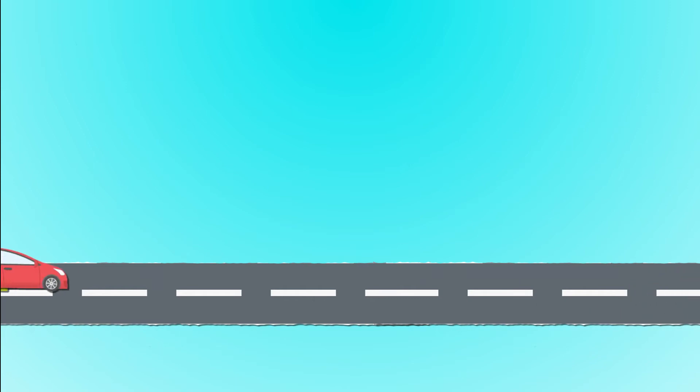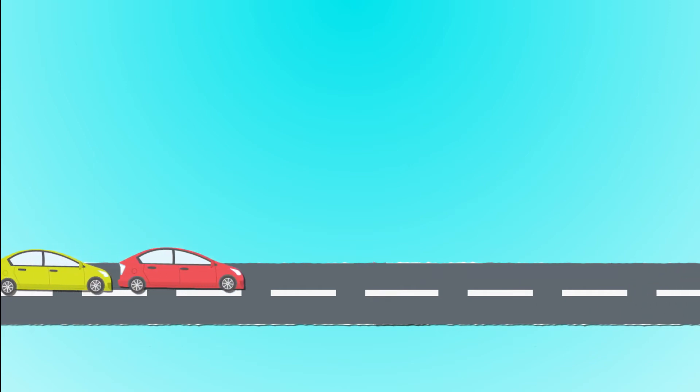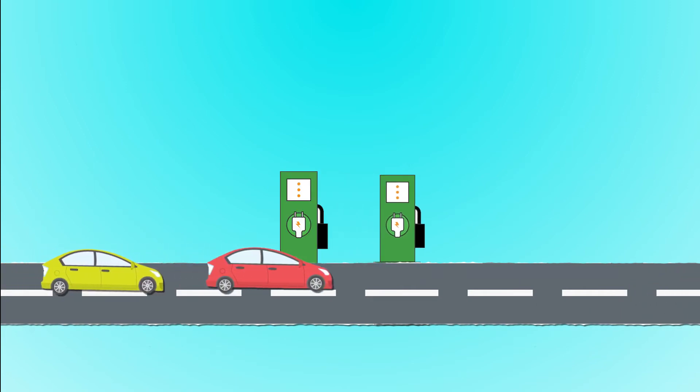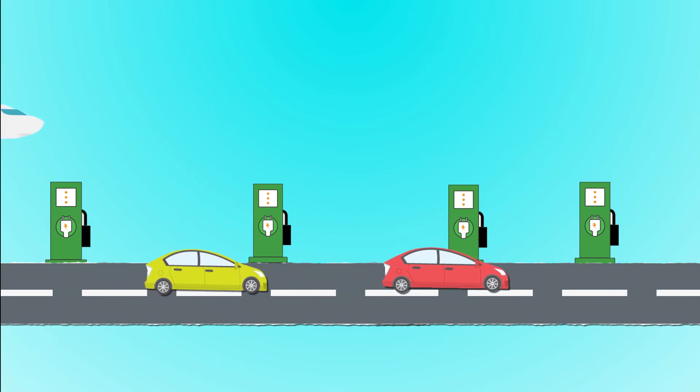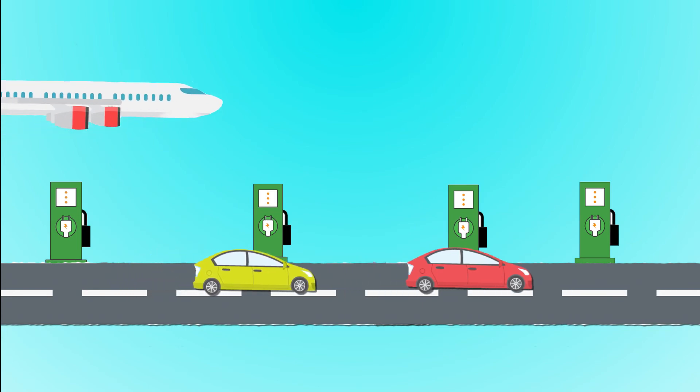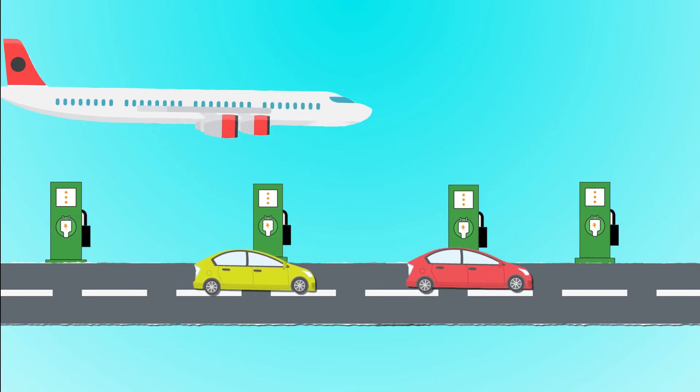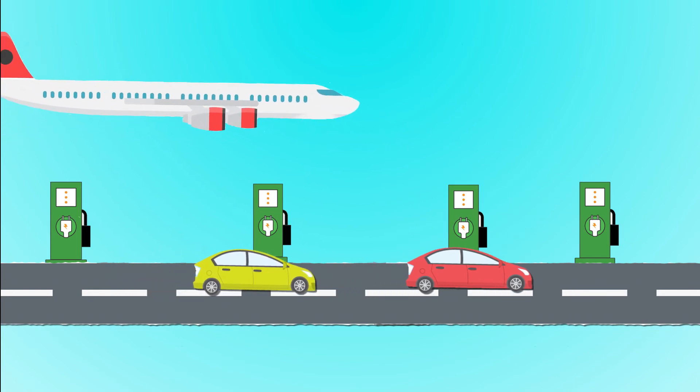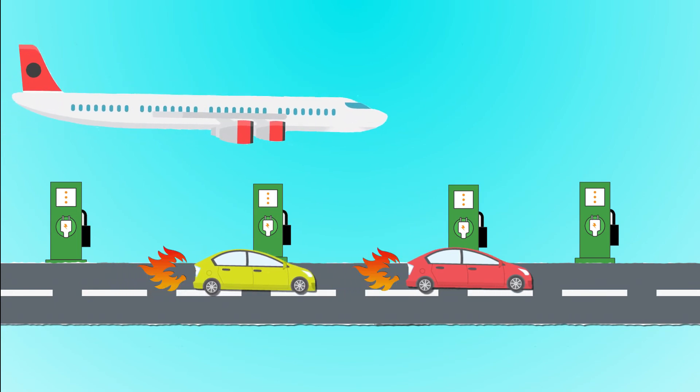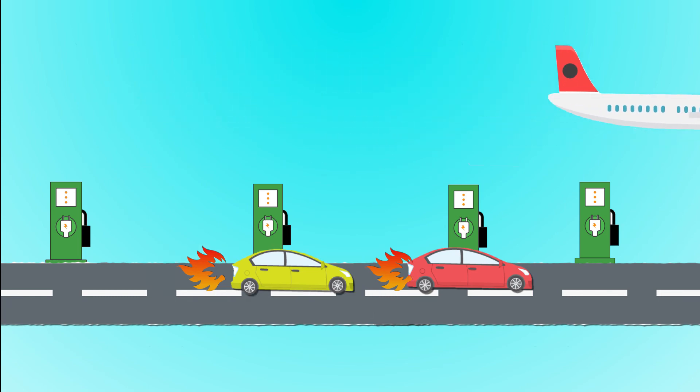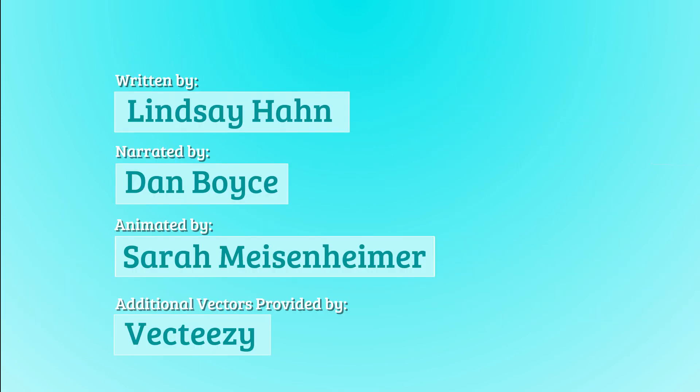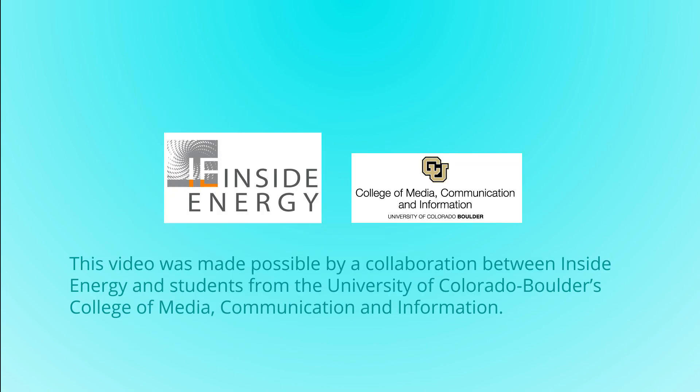Of course, as electric vehicles and the necessary charging infrastructure becomes more commonplace, the flying versus driving debate could take on an entirely different look. But that's a story for a future day. I'll see you next time.